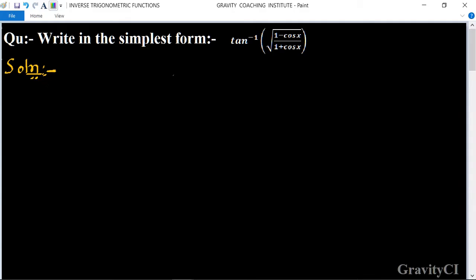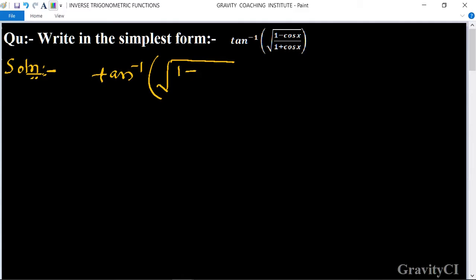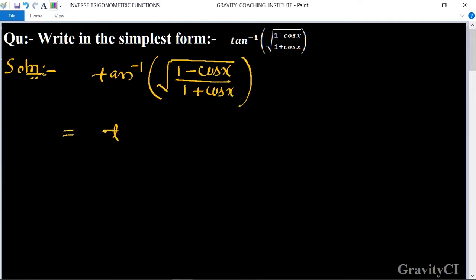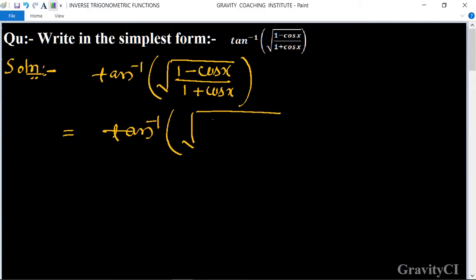Question: write in the simplest form tan inverse of root under 1 minus cos x upon 1 plus cos x. This is equal to tan inverse root under — we know that the formula of 1 minus cos x is equal to 2 sin square x upon 2, and 1 plus cos x is equal to 2 cos square x upon 2.